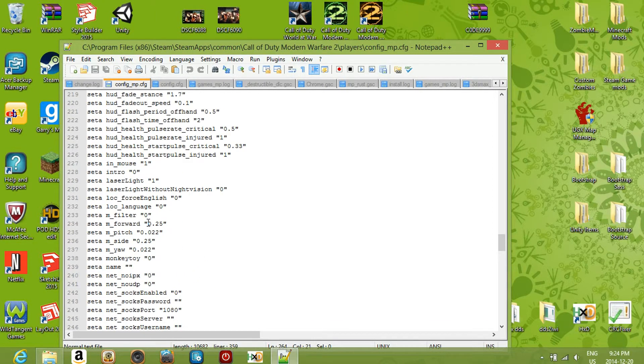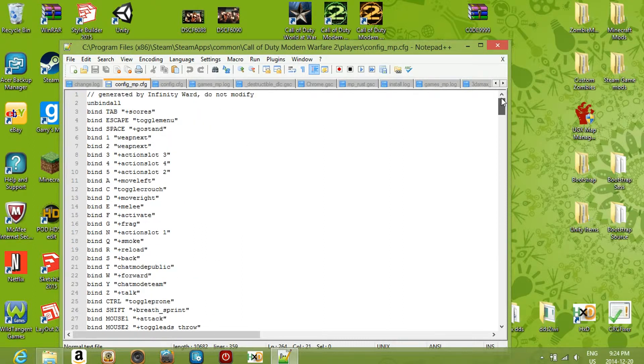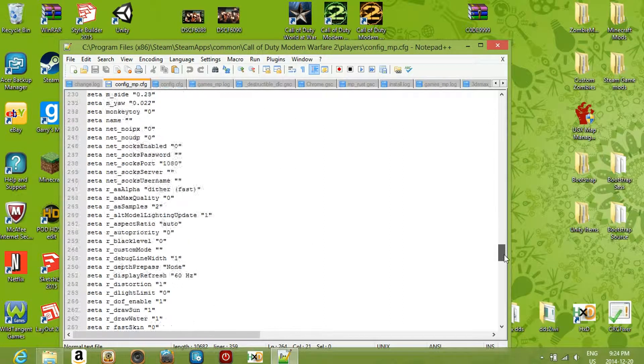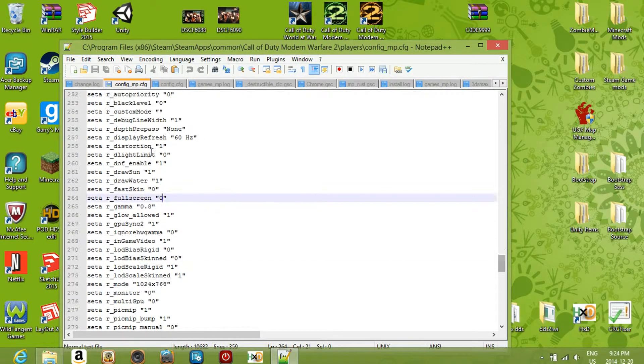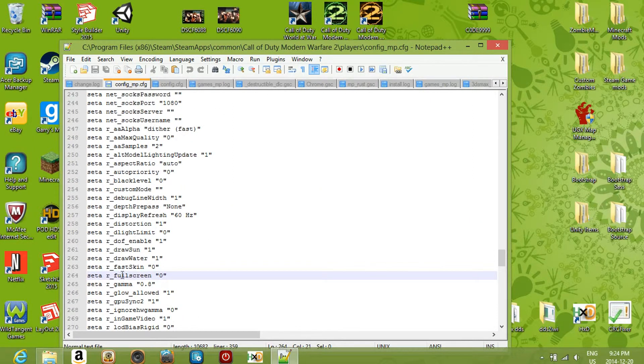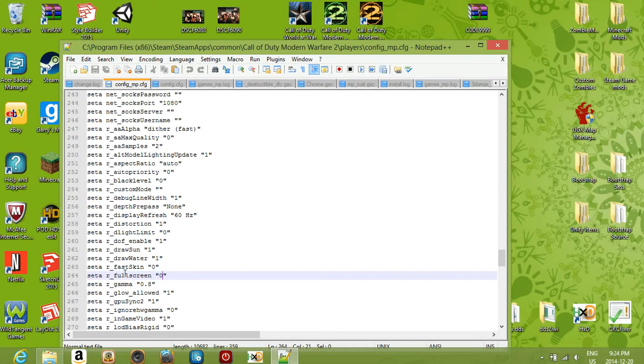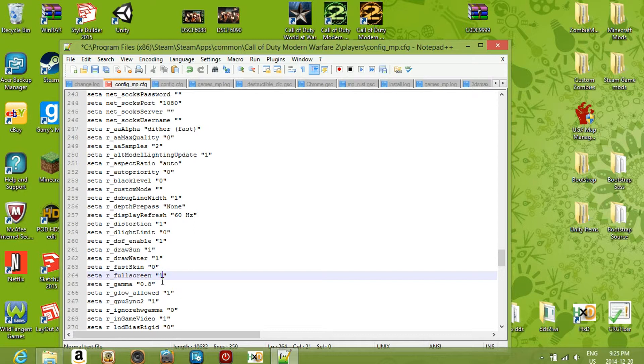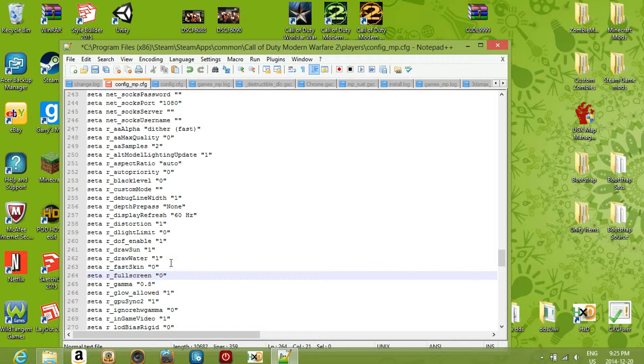So basically what you want to do when you first open this - you're going to be up here - you want to scroll down all the way to where it says R. You're going to find seta r_fullscreen, and it is all in alphabetical order, so it should be easy to find. Now this number here - it should say one in between the quotations. Not sure what they're called, but all you have to do is change that one to zero. Basically what the one does is keeps it full screen, and zero changes it to windowed with a border.